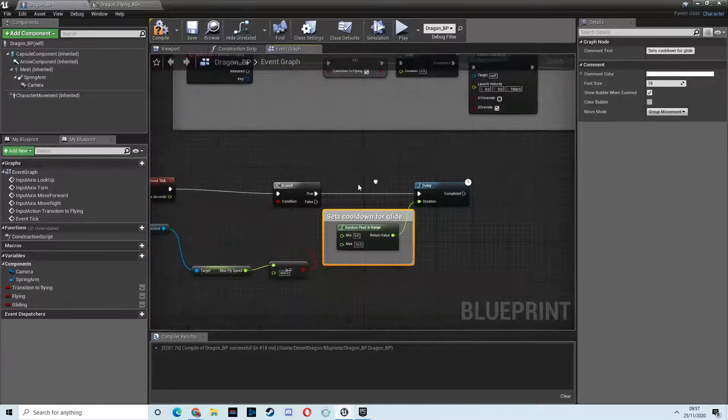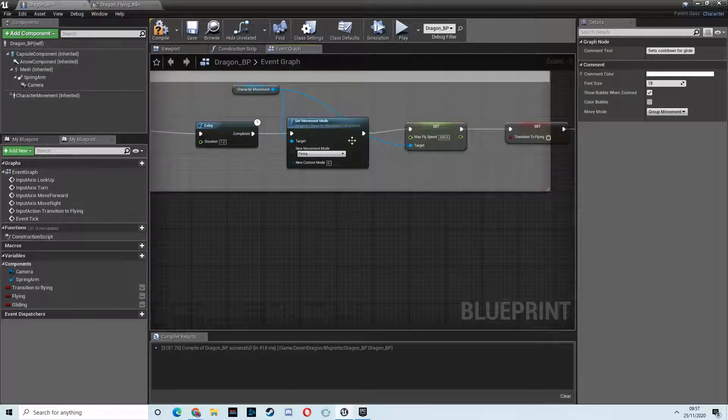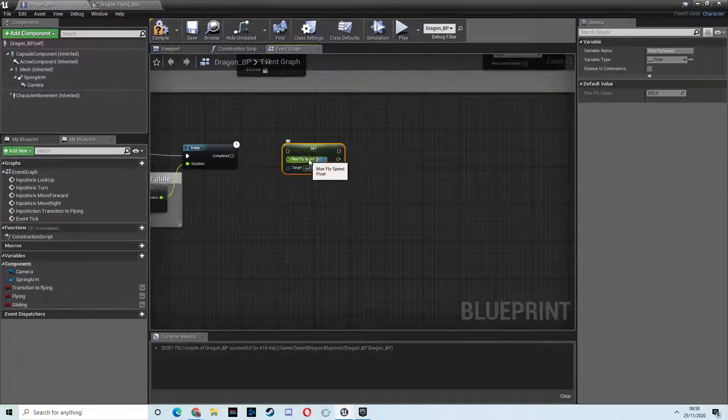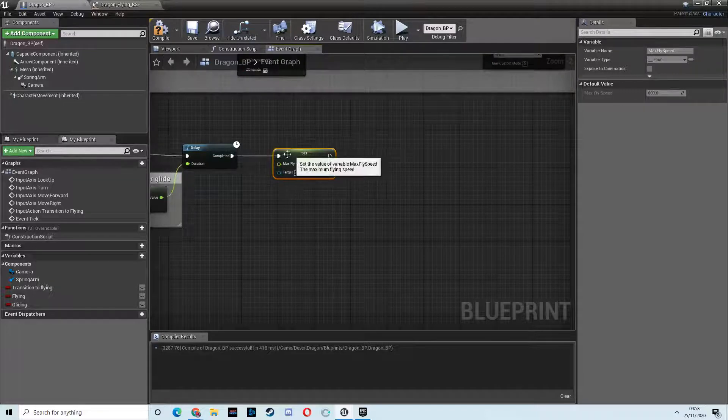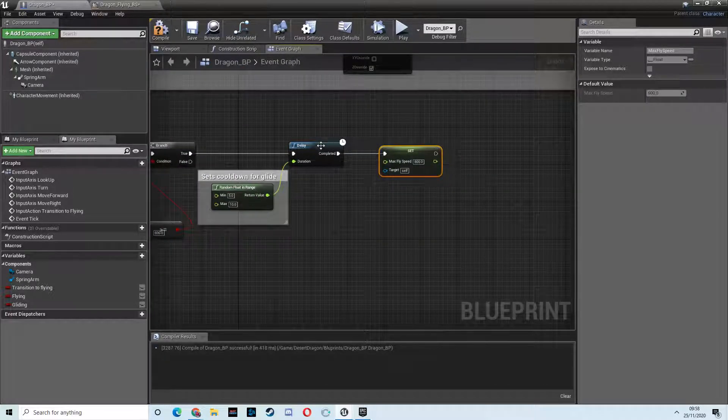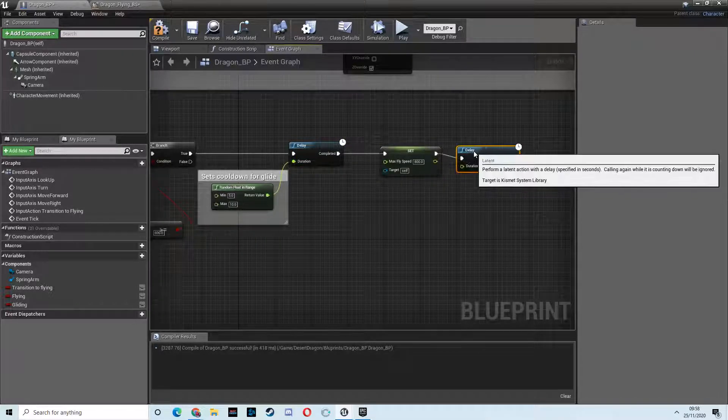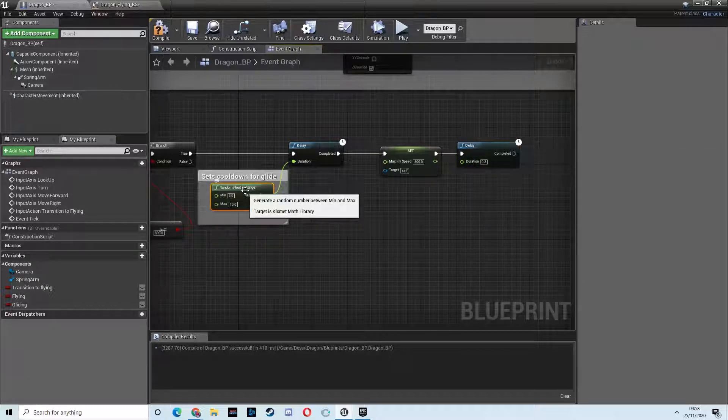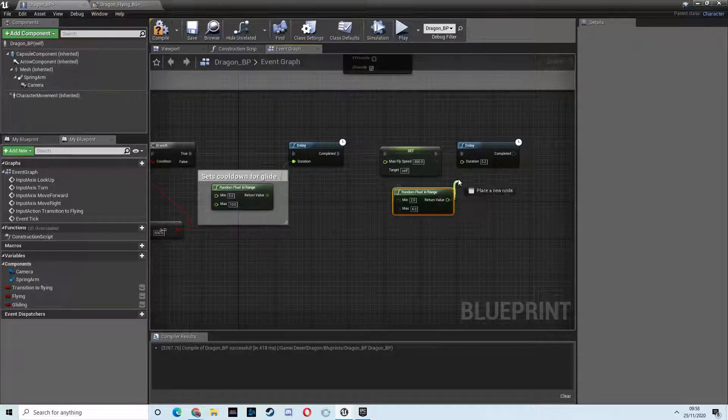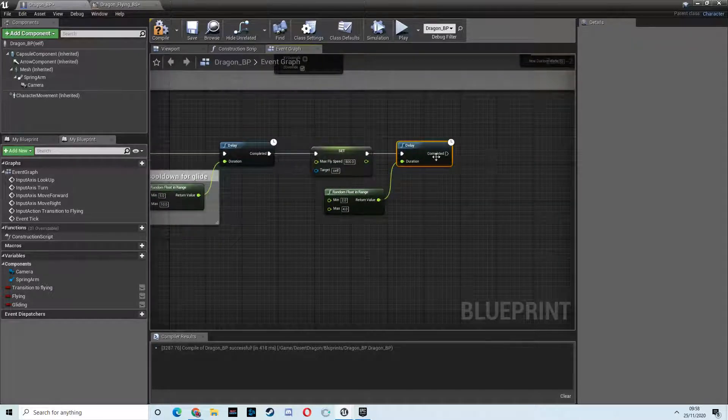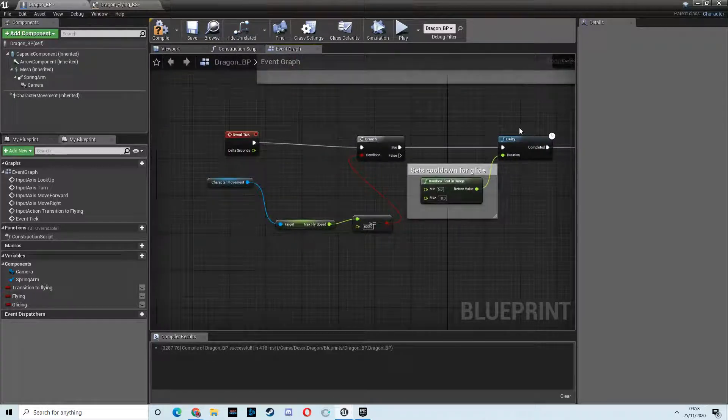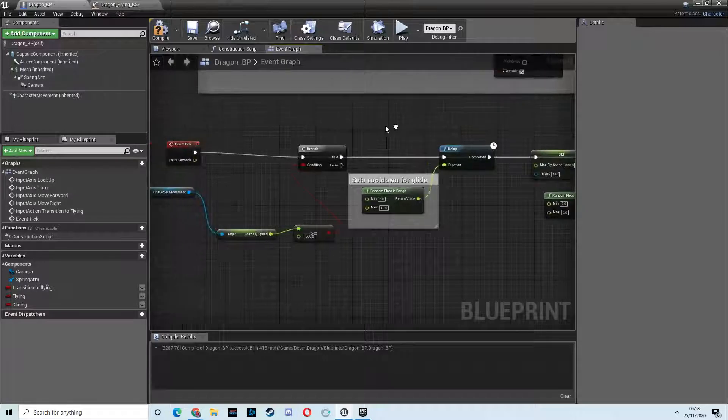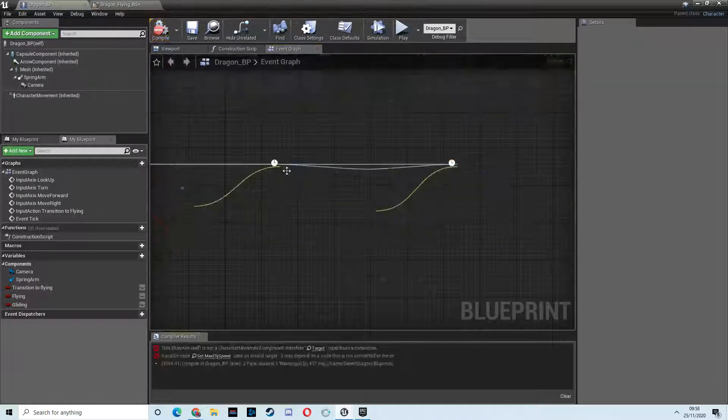And if that is the case, then we want to set max fly speed to be 800. And then again, we want another delay, and we want that to be random again. This is going to be how long he actually stays in that state. So we'll copy this, but I want that to be shorter, so between 2 and 4 seconds. Once that's completed, we just want to go back. So once that's done, we'll go back here to check to see if the speed, and if it is, it's just continuously loop. So let's try that. We need to drag in the character movement for that. Hit compile.